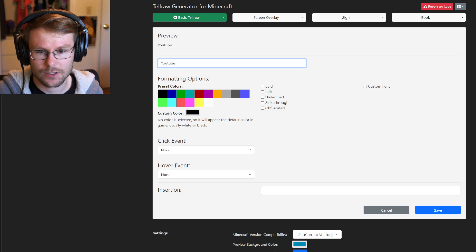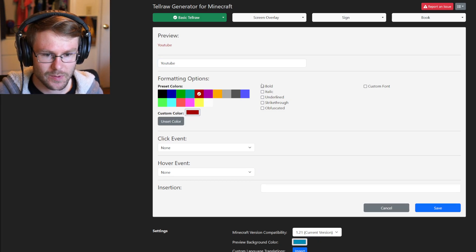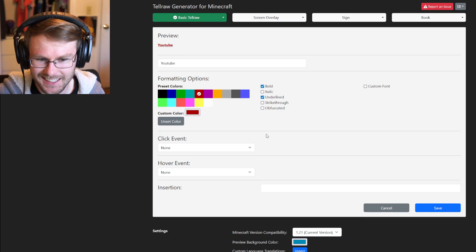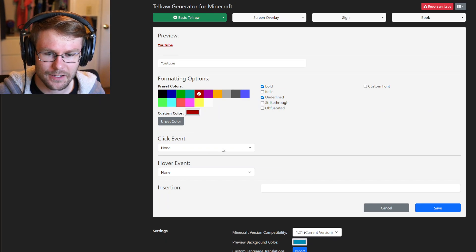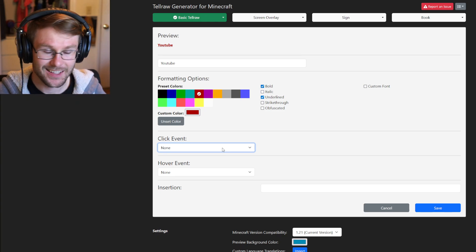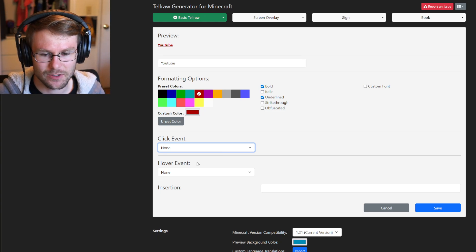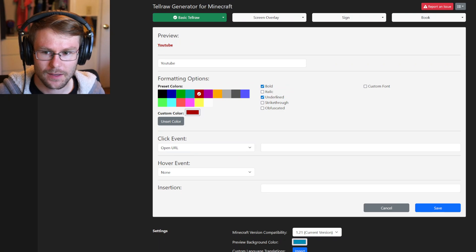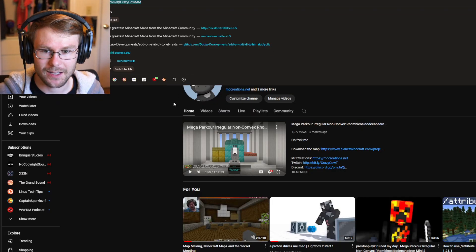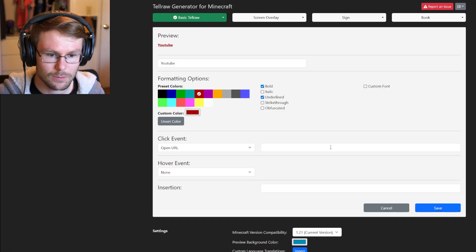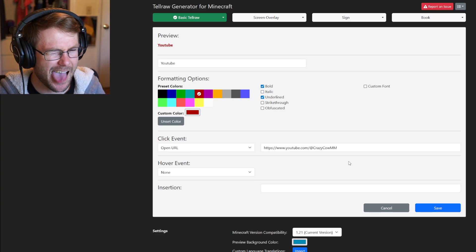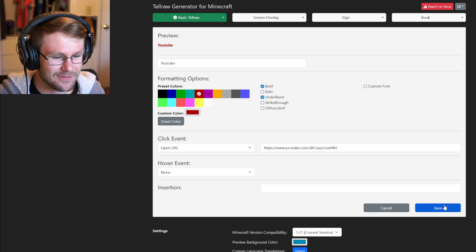Hit 'Text' and then you can add the text you want it to say in chat. In this case, let's just say 'YouTube' — make it dark red, bold, and underlined because we're cool like that. Then we want to add a click event. This is what happens when they click on the text in chat. We want it to open a URL, and then we paste in the URL to our channel.